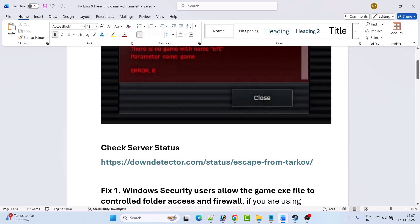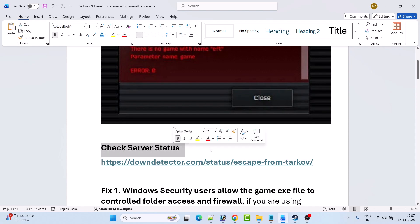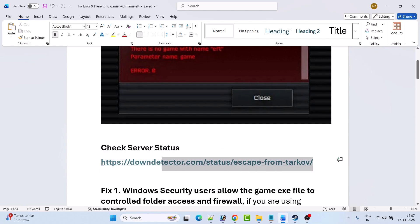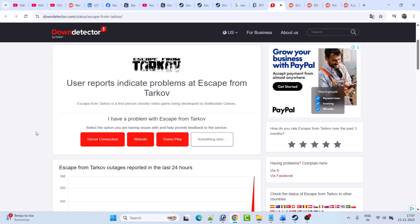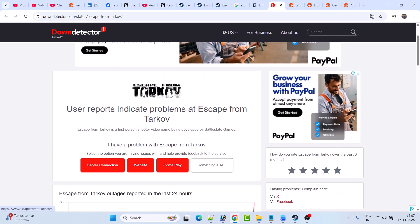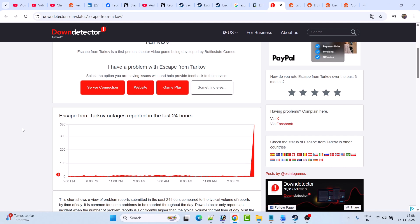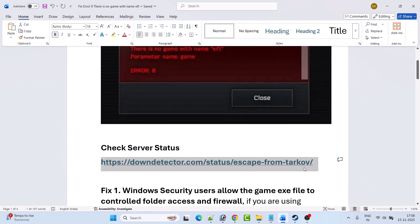Before following any of the fixes, first check the server status of the Escape From Tarkov game. You can go to the Down Detector website — I have provided the link in my video description. Once you are on the Down Detector website, you can see if the Escape From Tarkov server status is showing down or having an outage. If there are many reports from players, the server may be down or under maintenance, and that is why you are getting this error. Just wait for the server to come back online.